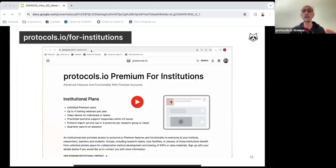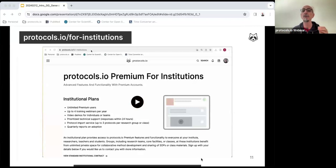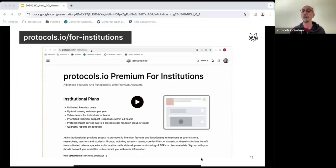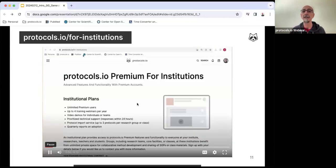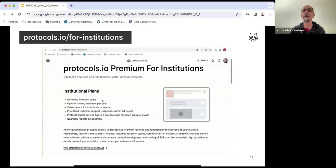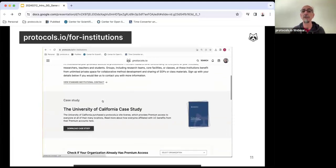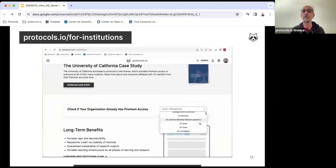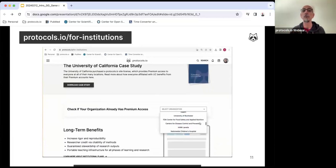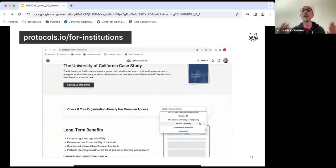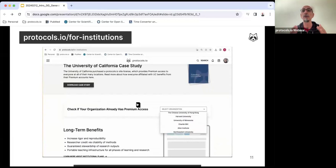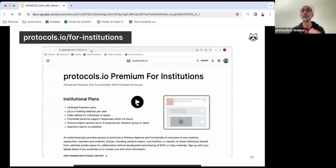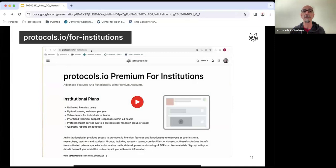Some of you might already have an institutional premium account if you work for a university that is a partner of protocols.io. You can check that by going to protocols.io slash for institutions, scroll down and search for your institution. If you create your account using an institutional email address, it will be automatically premium.